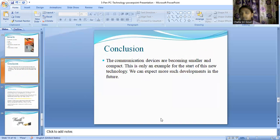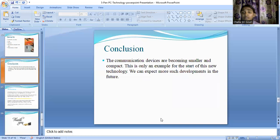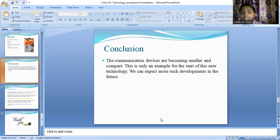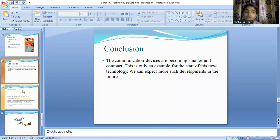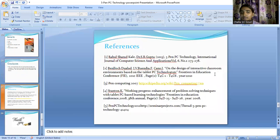Coming to the conclusion: as we all know, communication has become a major part of our lives, and every day we come up with various technologies in the field of communication. Especially with 5G communication, we are trying to develop devices that are very small in size, compact, and can help us exchange information very easily. This technology can be considered one such development, and we need to work on its limitations to bring it into real-time practical use.